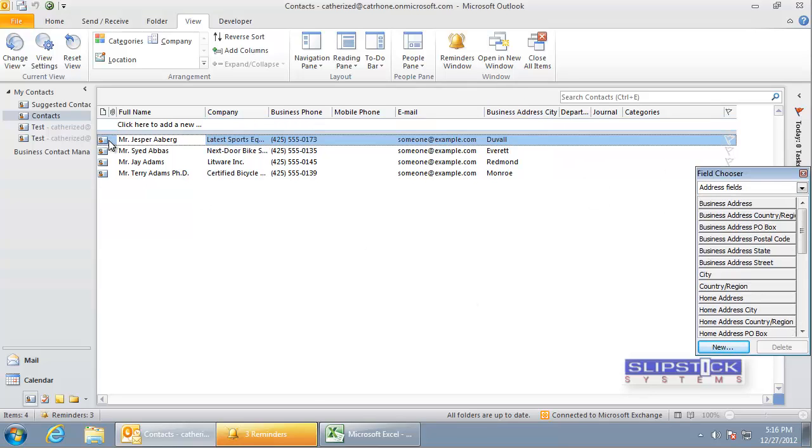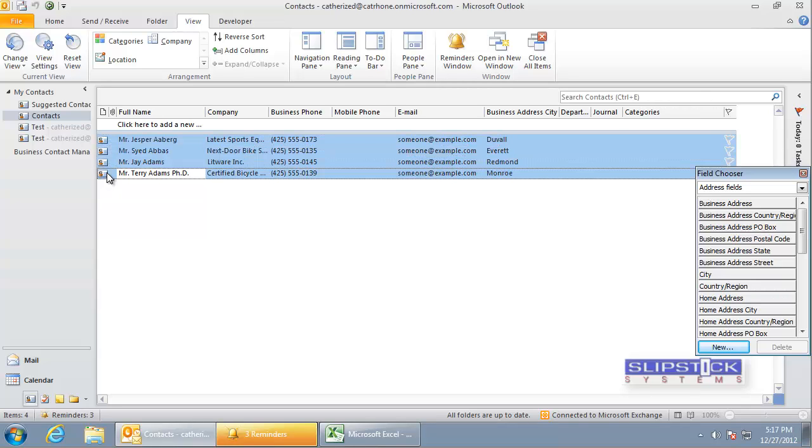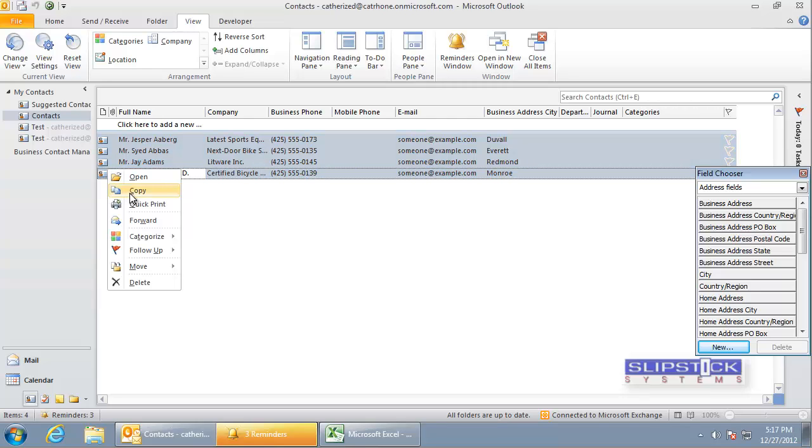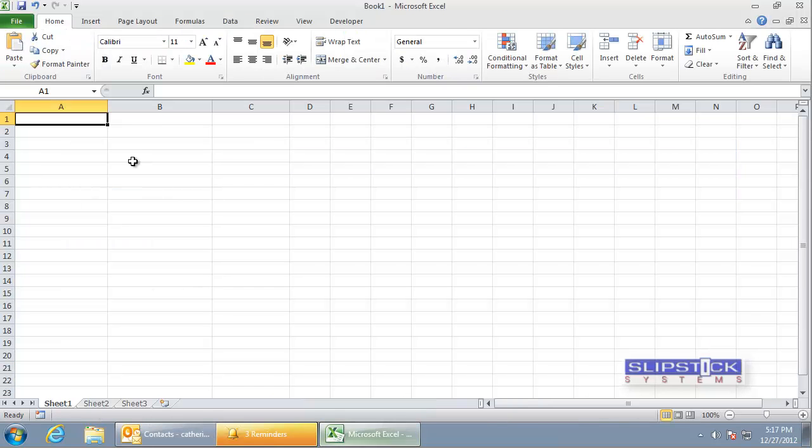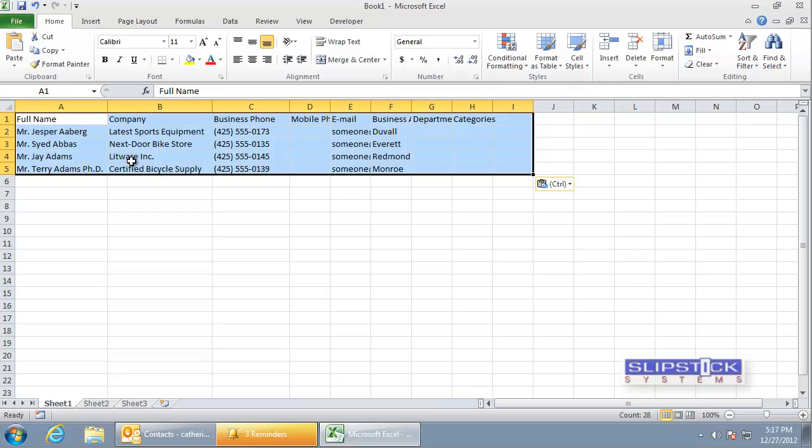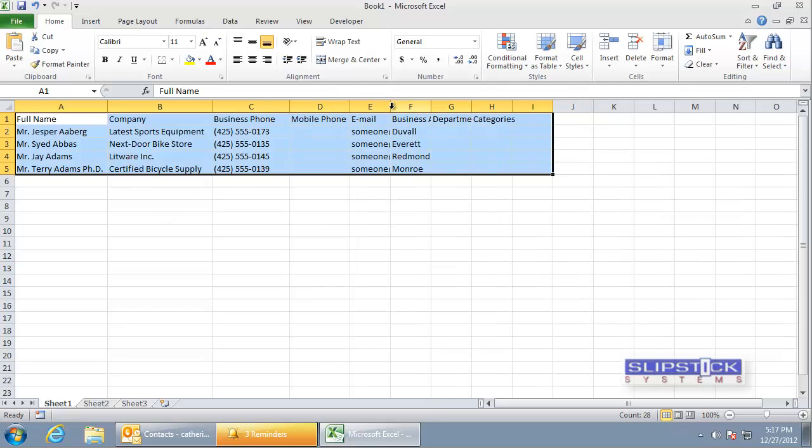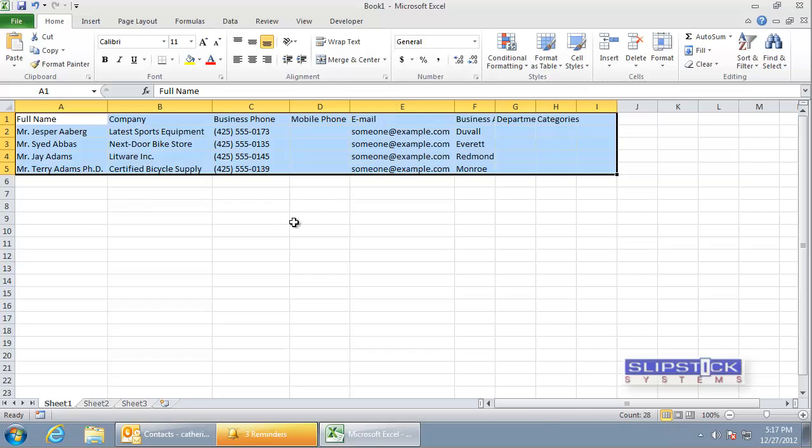When you're ready, select the first item, hold Shift and select the last item. Use Ctrl-C or right-click and copy. Go to Excel and use Ctrl-V to paste. And you've got your Outlook data in Excel.